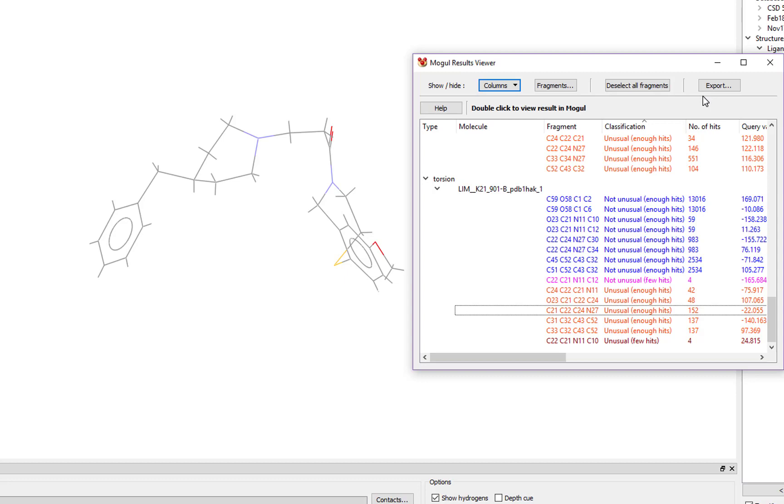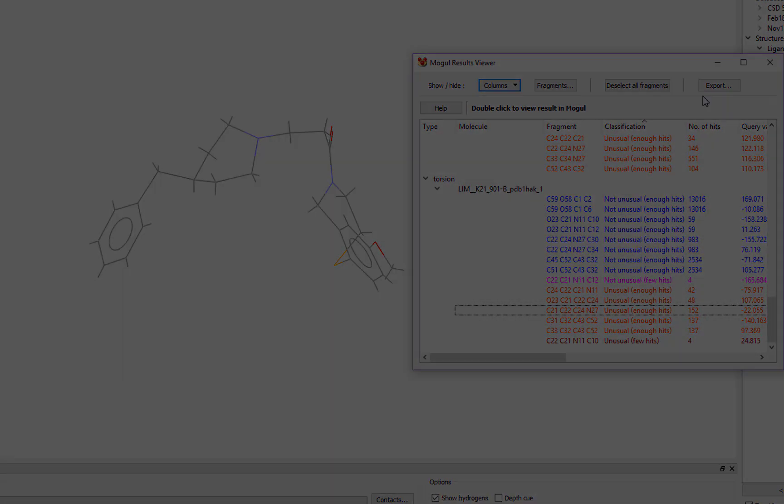Hopefully this example has given you some information on how to run a Mogul geometry analysis and interpret the results. For more information, see our website and workshop materials.